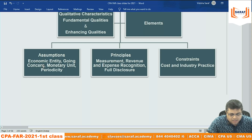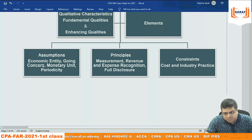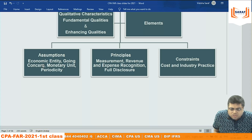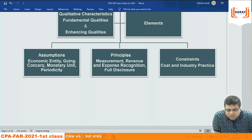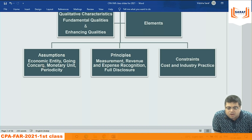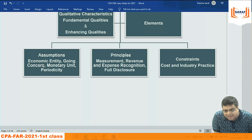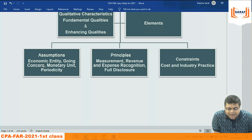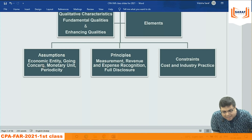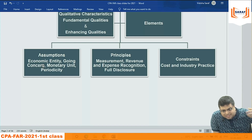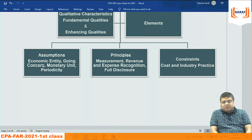Assumptions are: economic entity, going concern, monetary unit, and periodicity. Economic entity: Saraf Gurukul and Prakash Saraf are different — even though Prakash Saraf is the owner, the owner and the company are separate. In accounting language, whether it's a proprietorship or a company, the business and the businessman are separate. In case of a company, legally also the company and investors are separate.